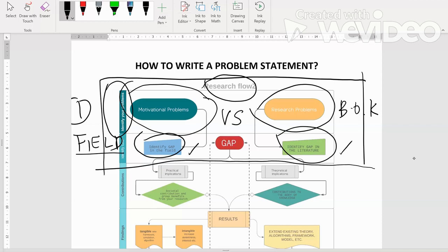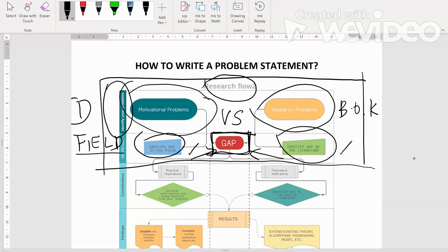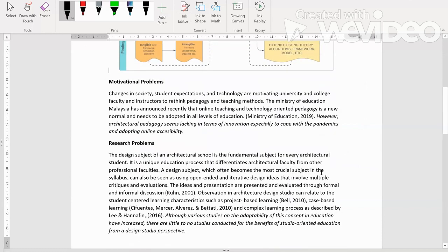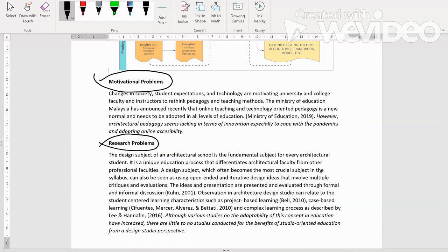Kedua-dua ni dia akan bertemu di sini. Kedua-dua ni akan menjadi satu gap. Di sinilah gap ni, dia akan bercantum di sini. Gap tu sangat penting supaya you tahu apa sebenarnya yang you nak propose menjadi idea baru yang novel untuk you punya kajian, PhD ataupun master. Kita stop dekat situ. Saya tunjuk contoh dekat sini. Ini adalah contoh motivational problem dan ini adalah research problems.